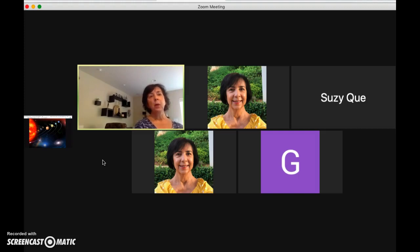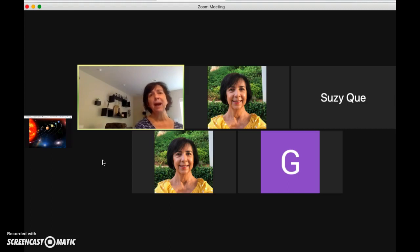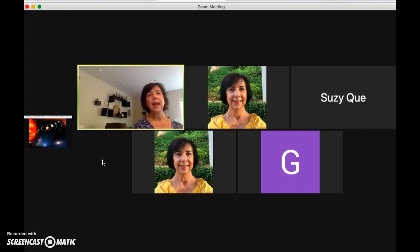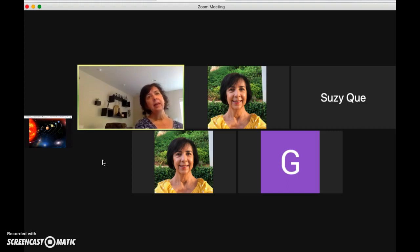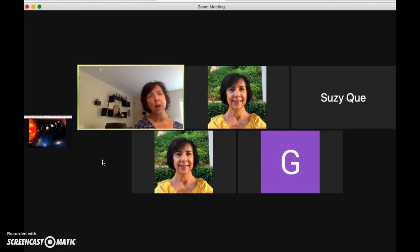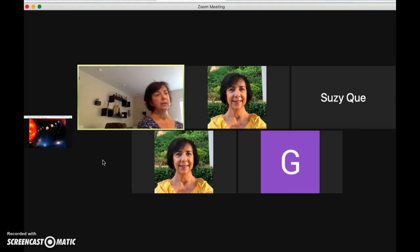One last point. While in Zoom it is not currently possible to view the students and your screen share using an external monitor, it is possible in Google Meet. The Google Meet platform allows you to share your screen on one computer screen while retaining the gallery view of your students on a second screen.